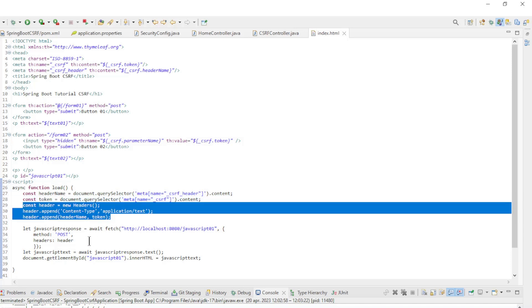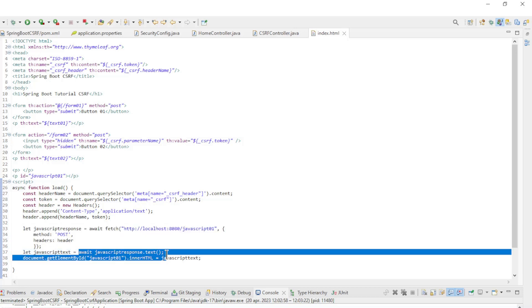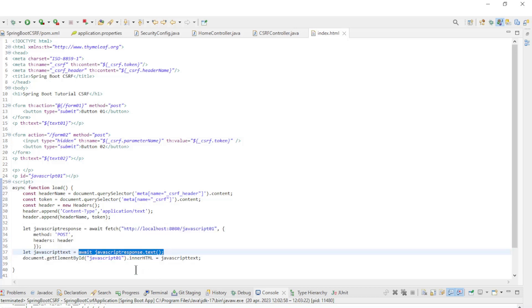Do a fetch to the JavaScript 01 endpoint with the method POST and the headers. We convert the response to text and make the data available in the browser.